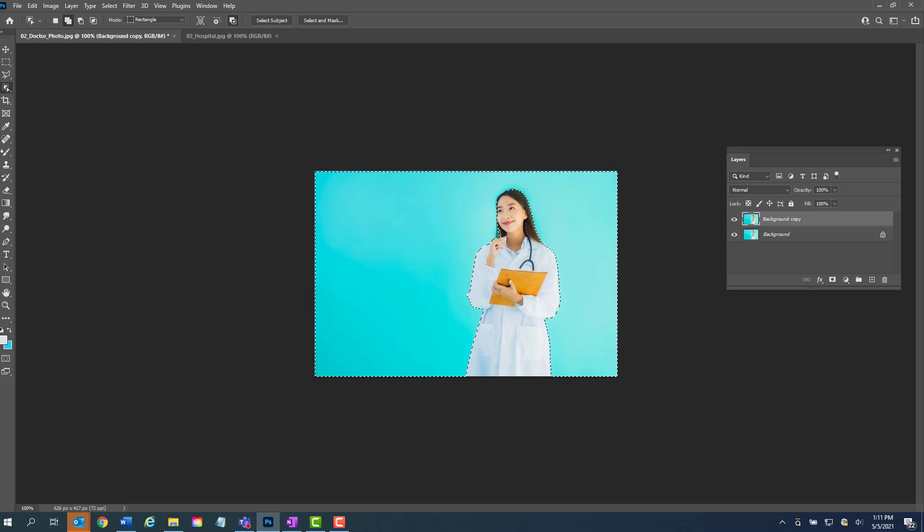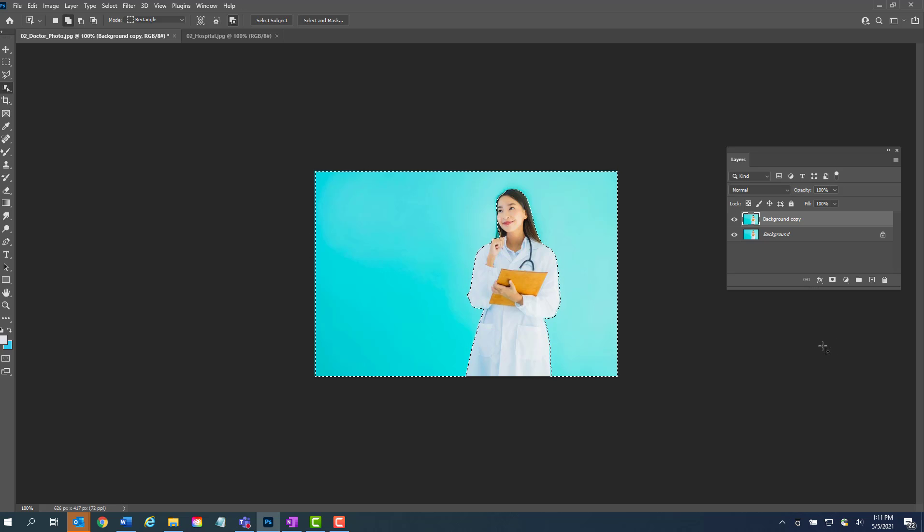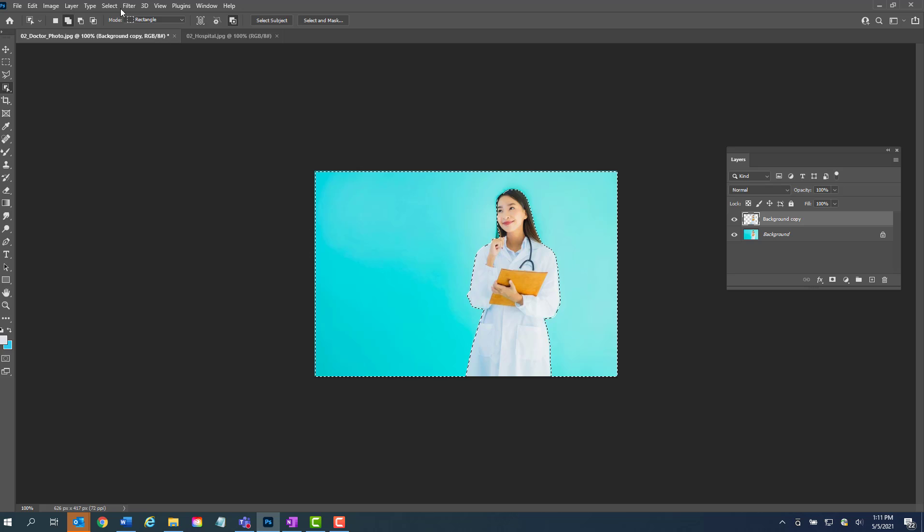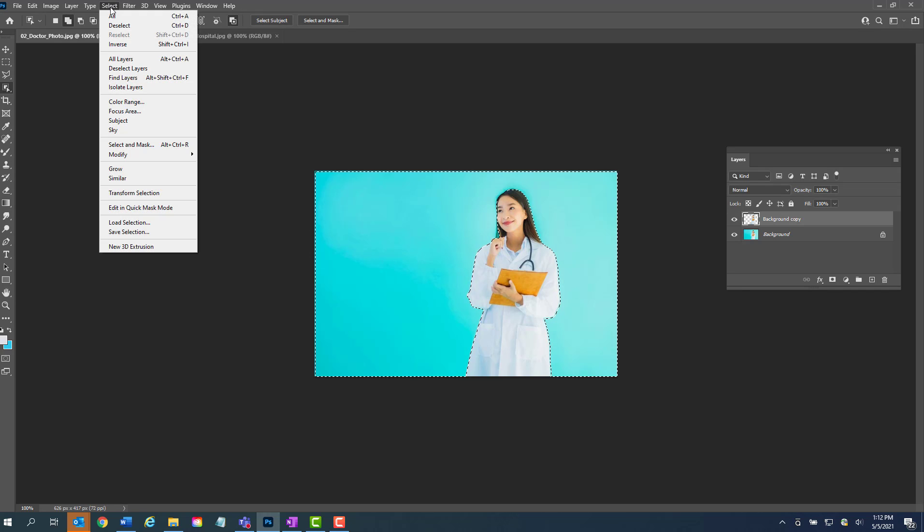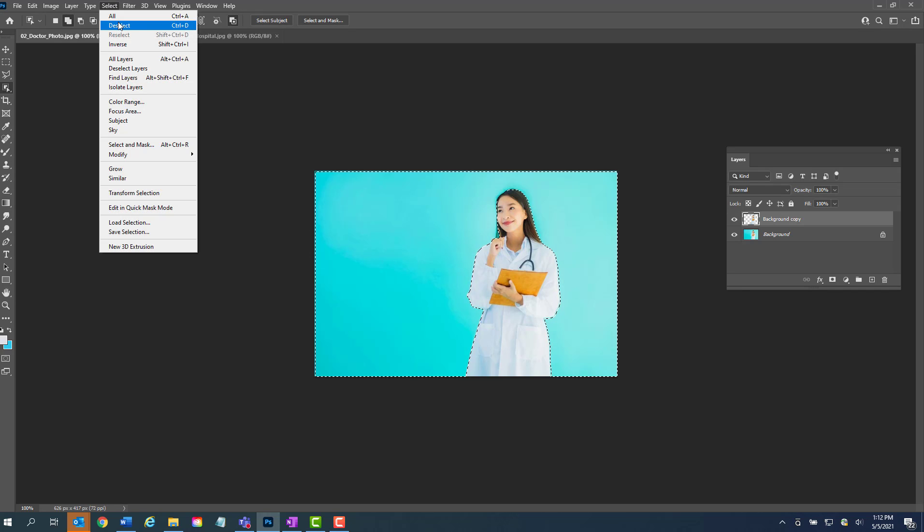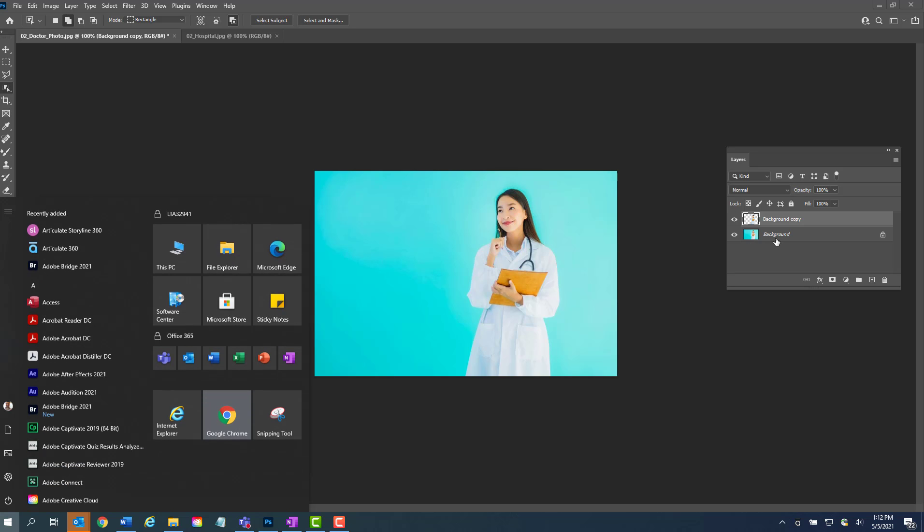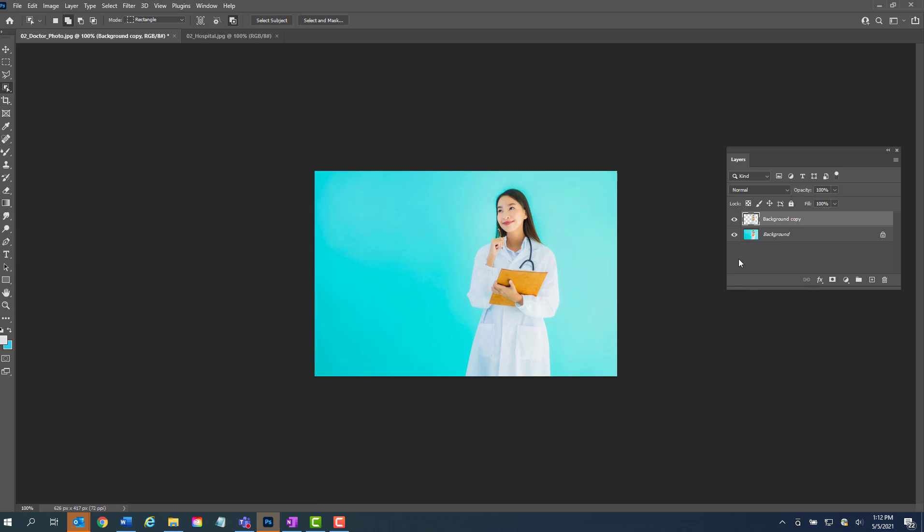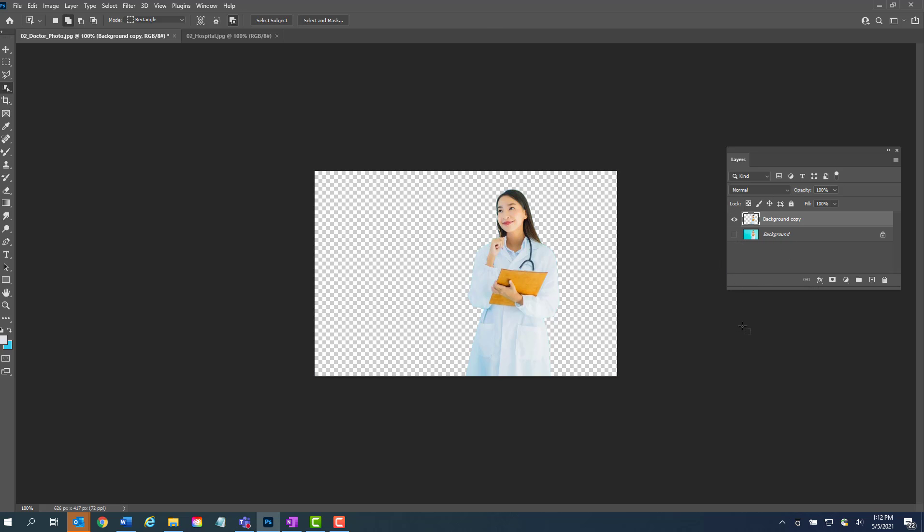So while it's selected, you can go and click the delete button. Okay, and then you can do Select, Deselect, and then go back to the background layer here and take the eyeball off, and there you have it—you just made another transparent image out of a graphic with a kind of a tricky background.